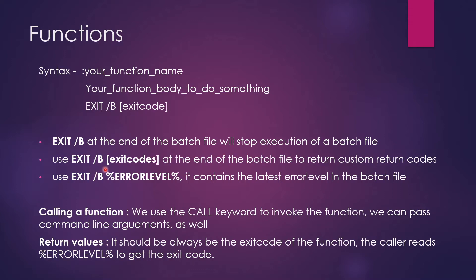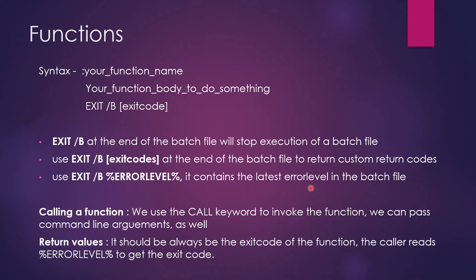Use exit slash b exit code at the end of the batch file to return custom written code. So if you have some kind of custom written codes or existing one, that can be returned through this command. The third part, use exit slash b error level. It contains the latest error level of the batch file. So whatever batch file has, if it has some kind of error levels, then it can be taken care from this error level.